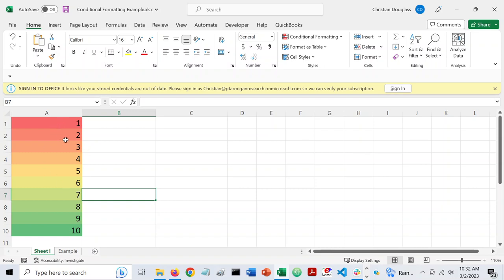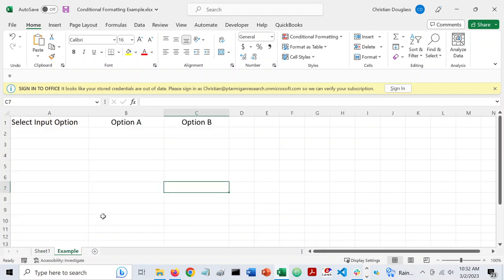And while this is sort of a toy example, if you have very large amounts of data, using this kind of conditional formatting can be very useful to spot patterns and other things like that. But what I wanted to share today was how to do conditional formatting of cells using information from other nearby cells.